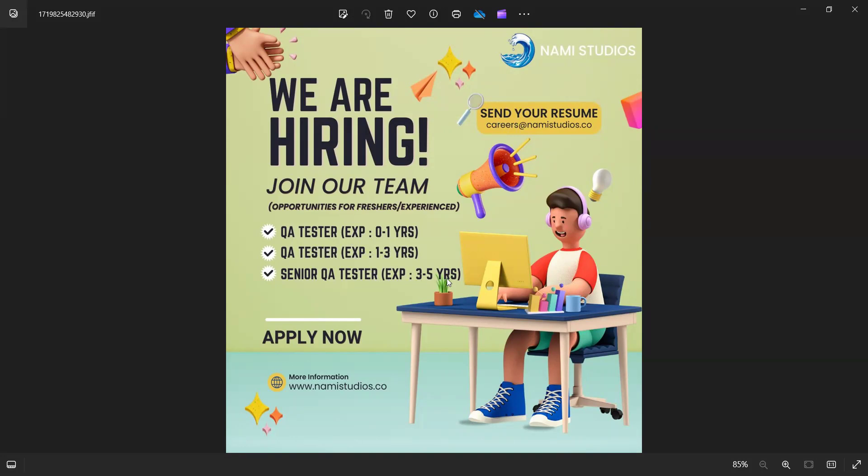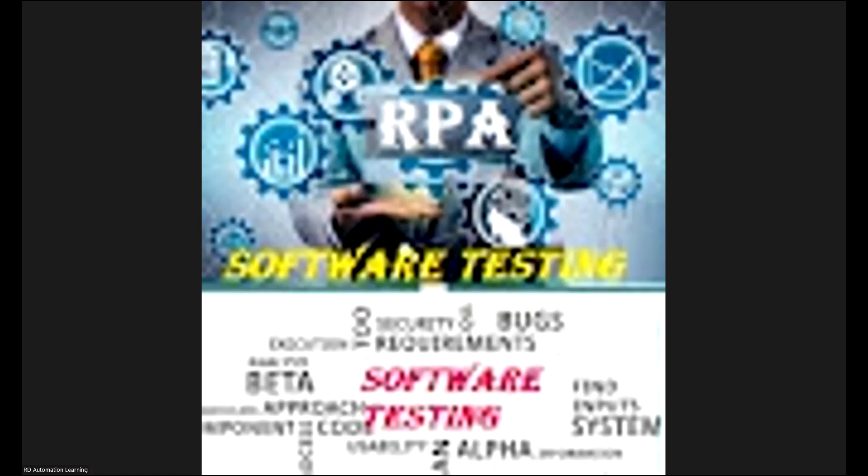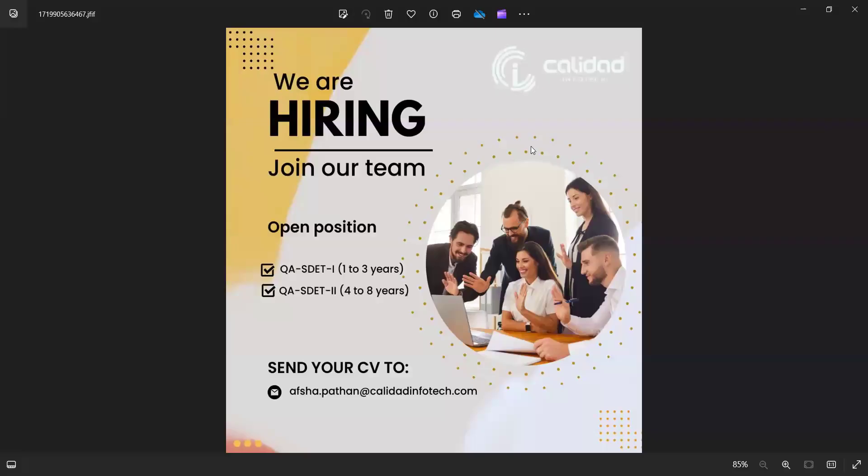They're also hiring senior QA testers with 3 to 5 years of experience. Apart from this, there is another job opportunity as well—there is a requirement for an SDET.